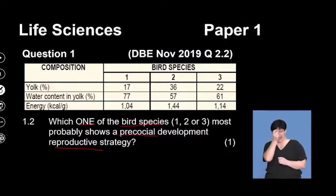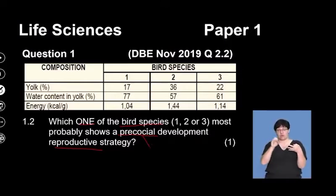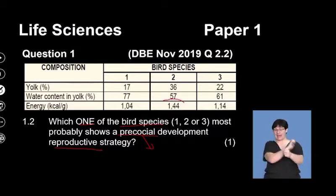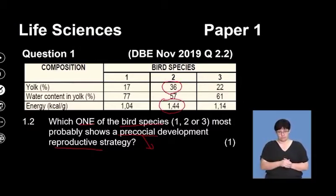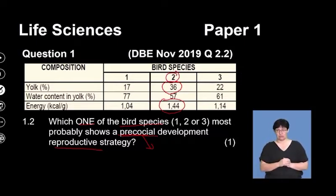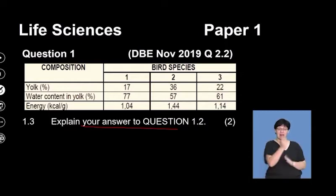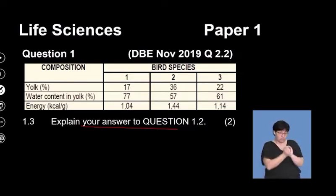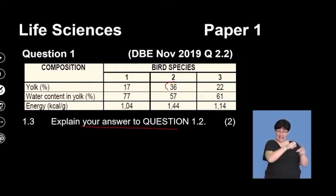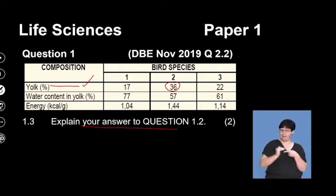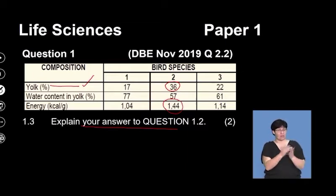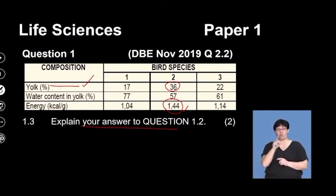Which one of the following bird species is most likely precocial? The idea behind being precocial is that we need to look at the energy and the amount of stored nutrition in the yolk. The bird species most likely precocial in this example would be species number two. Precocial refers to the development of young within an egg where they are born capable of being very independent. For that independence, they need lots of yolk. Species two clearly has the highest percentage of yolk as well as the highest amount of energy available for the developing embryo.